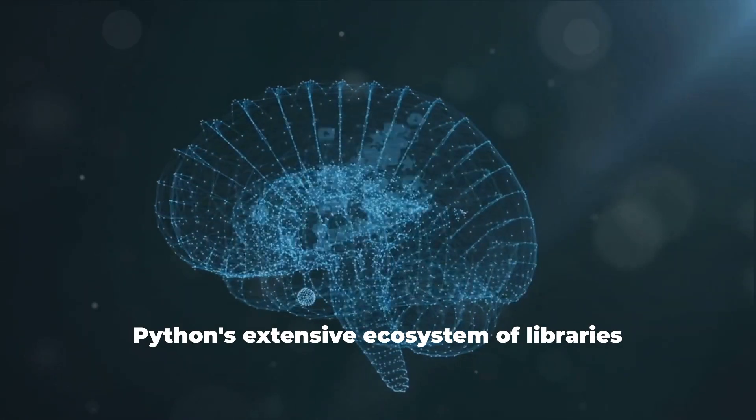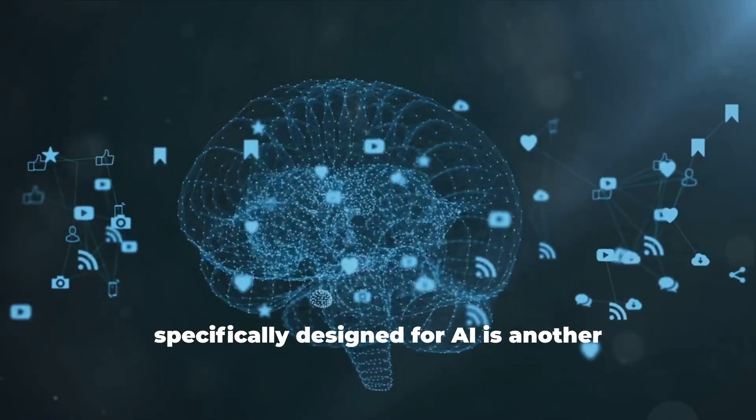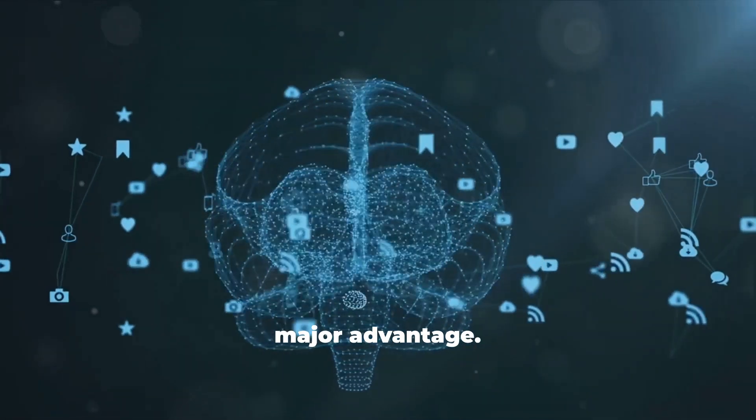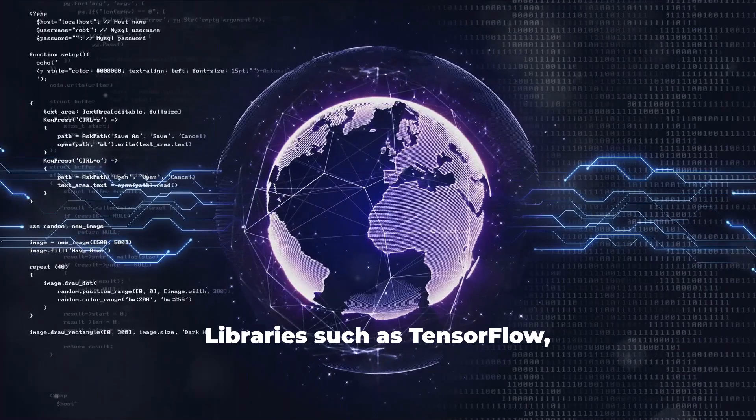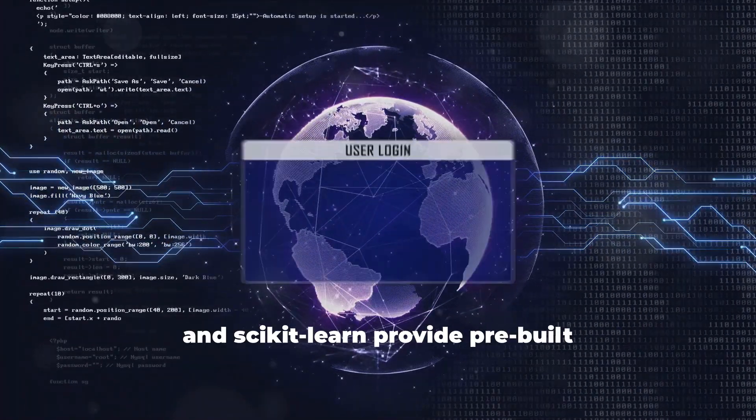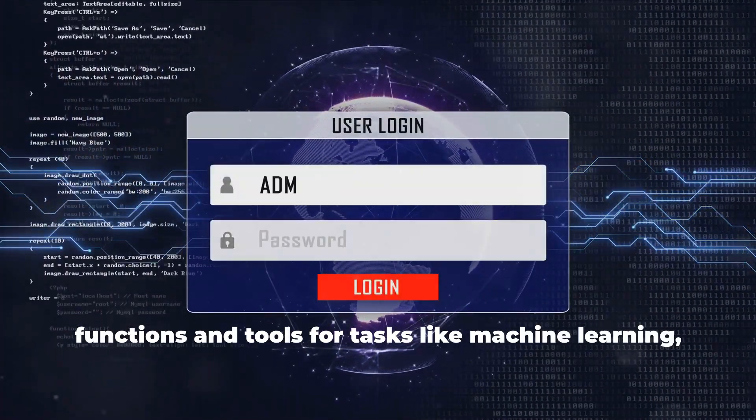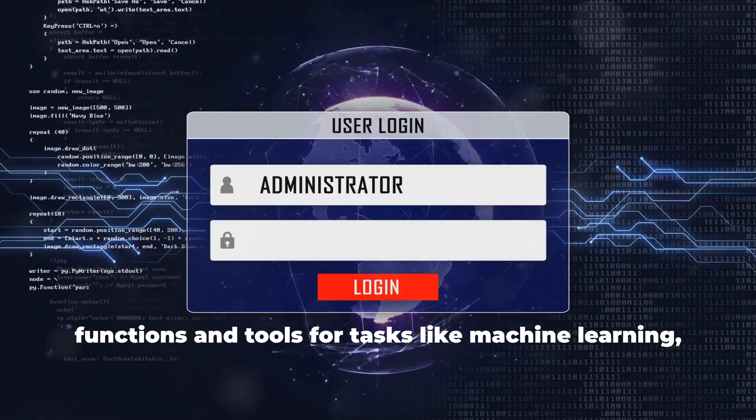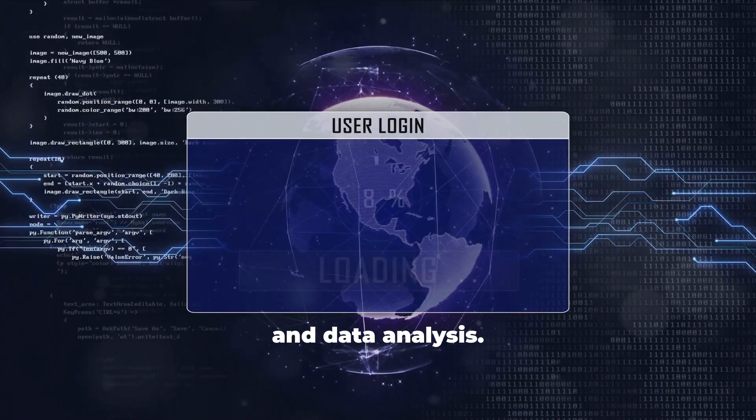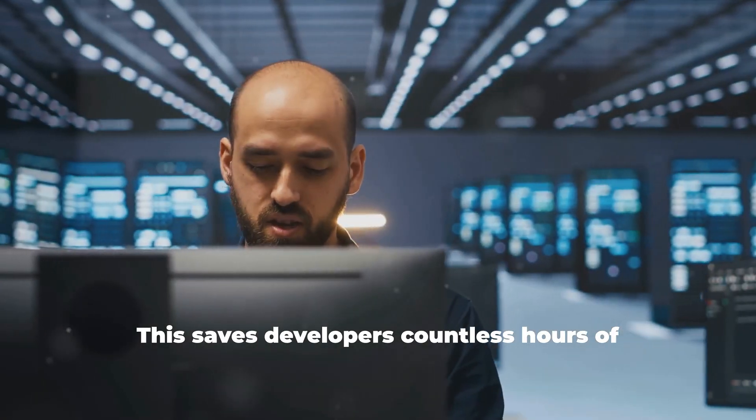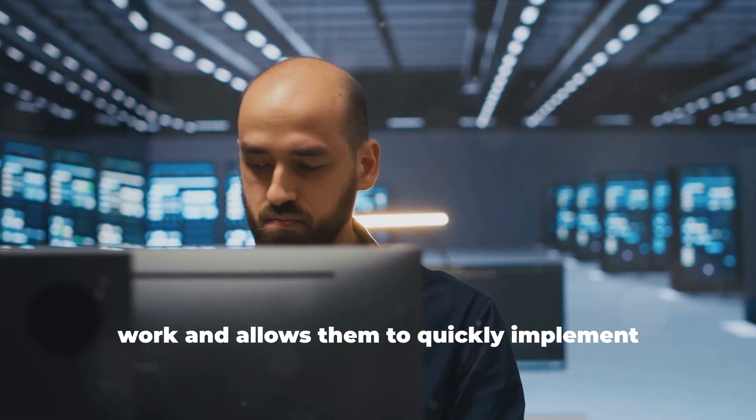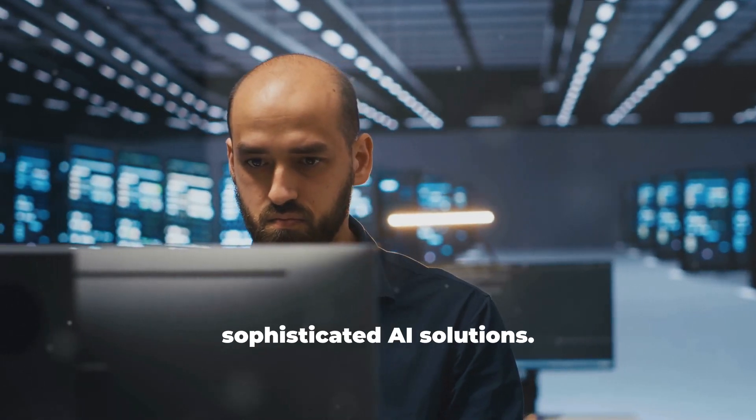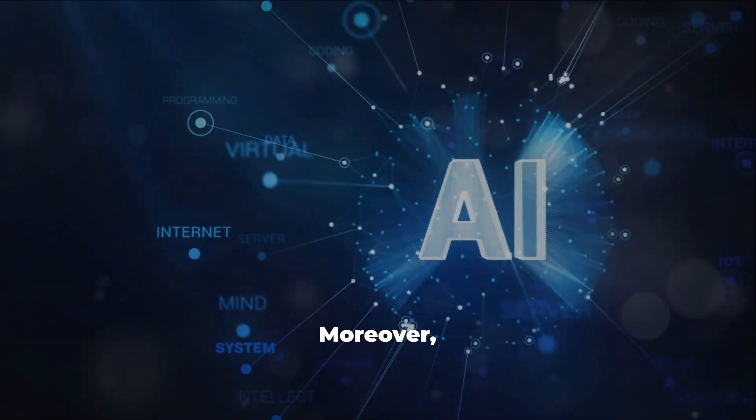Python's extensive ecosystem of libraries specifically designed for AI is another major advantage. Libraries such as TensorFlow, PyTorch, and Scikit-learn provide pre-built functions and tools for tasks like machine learning, deep learning, and data analysis. This saves developers countless hours of work and allows them to quickly implement sophisticated AI solutions.